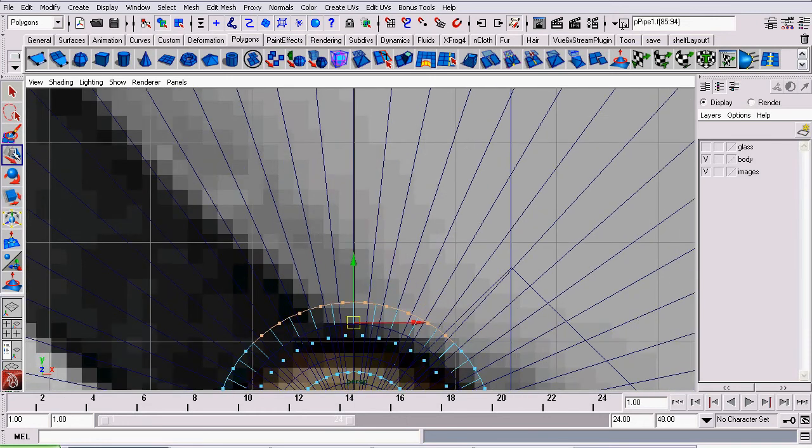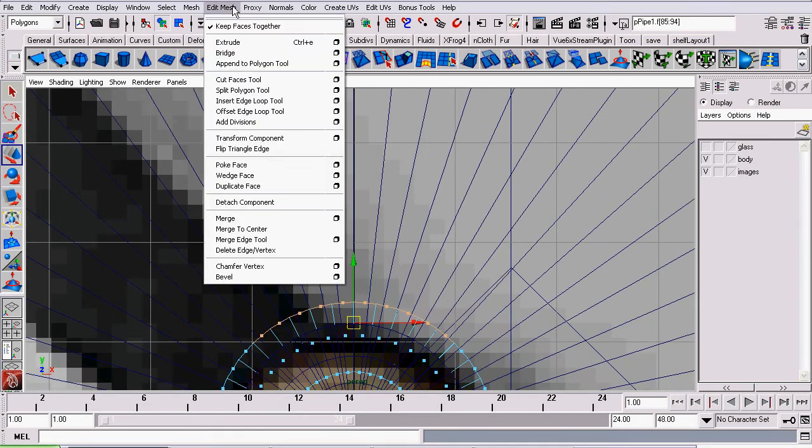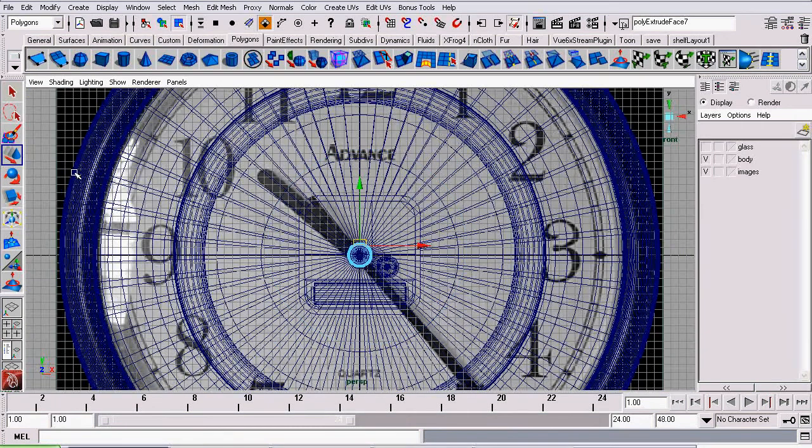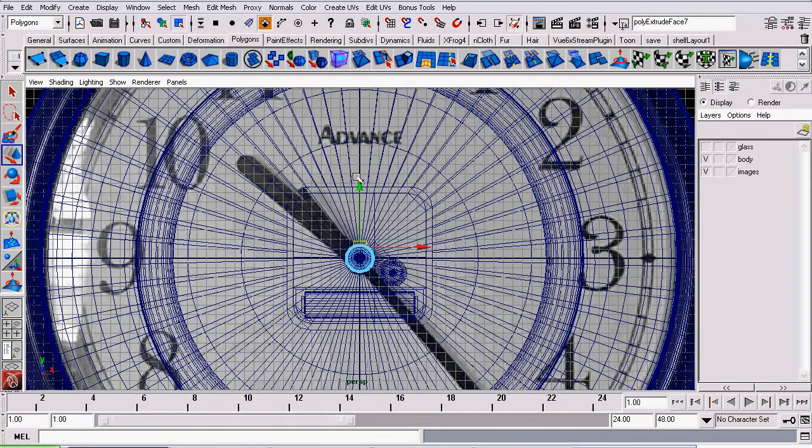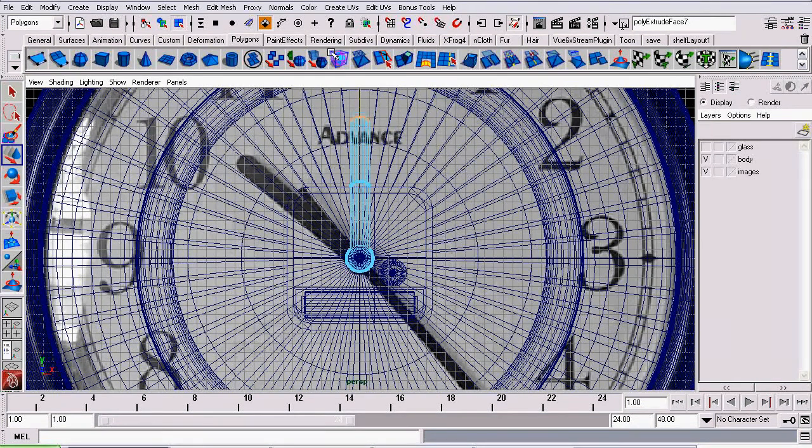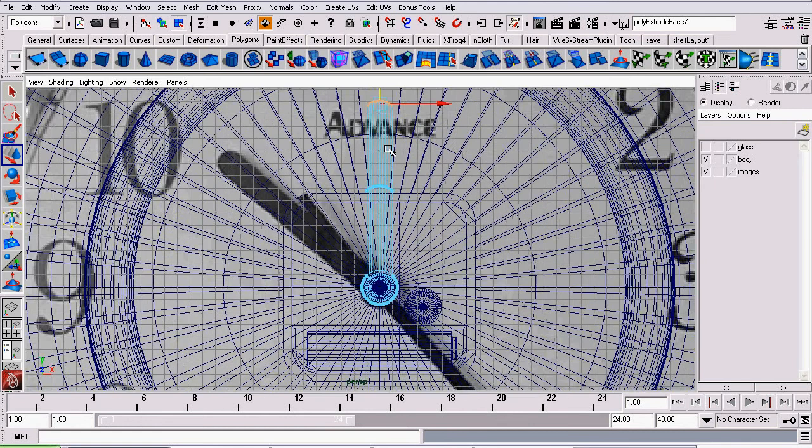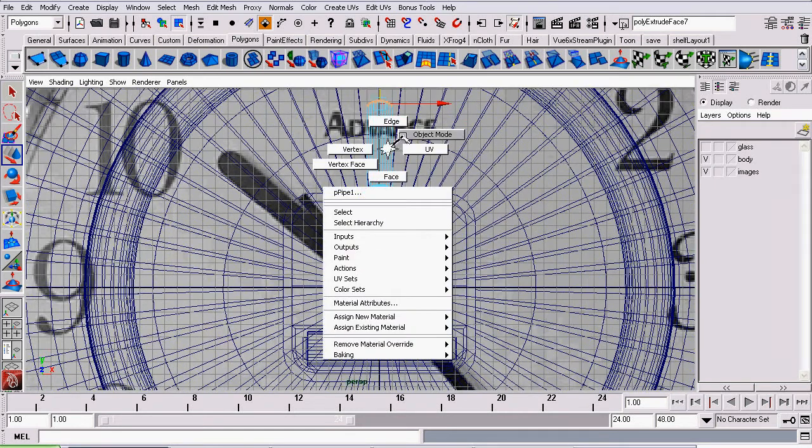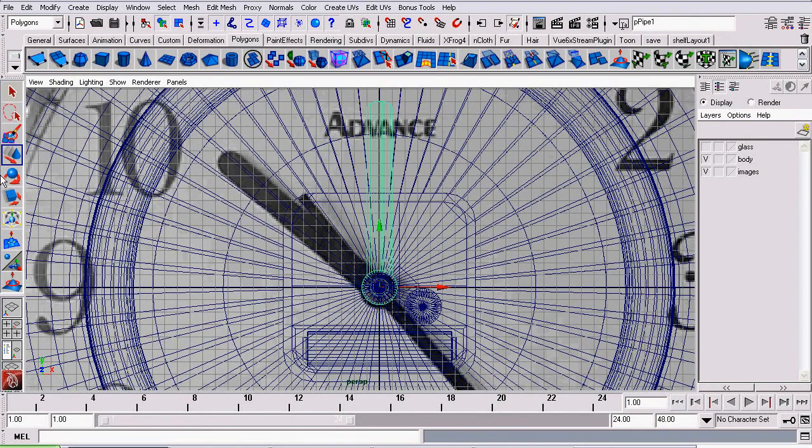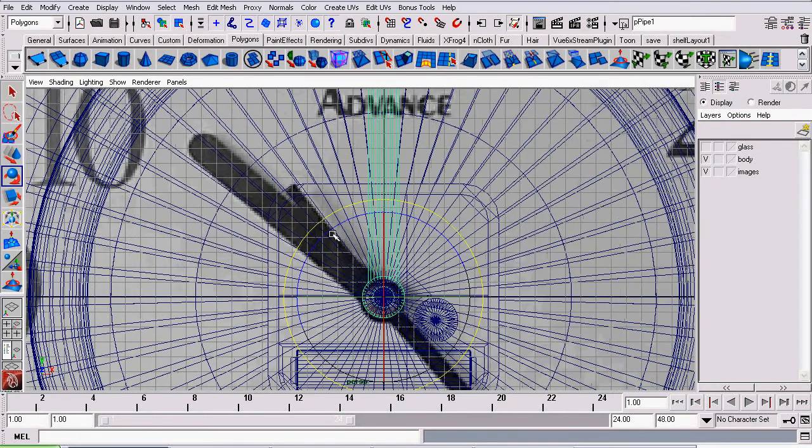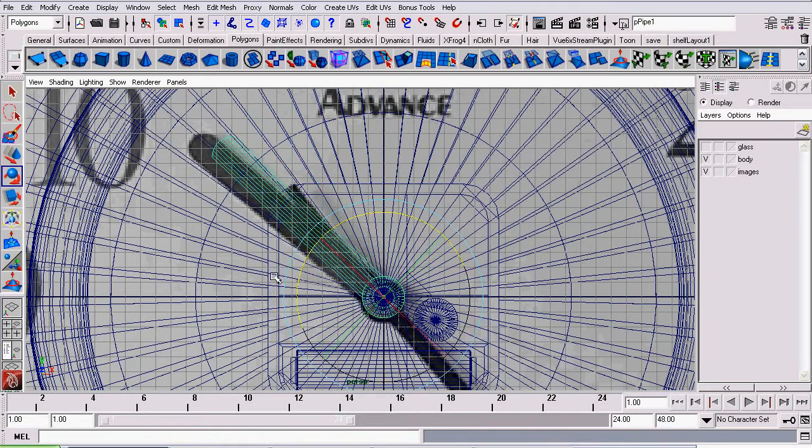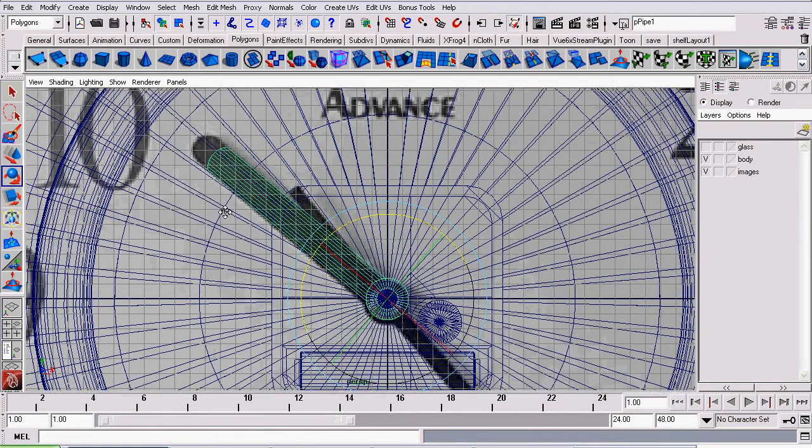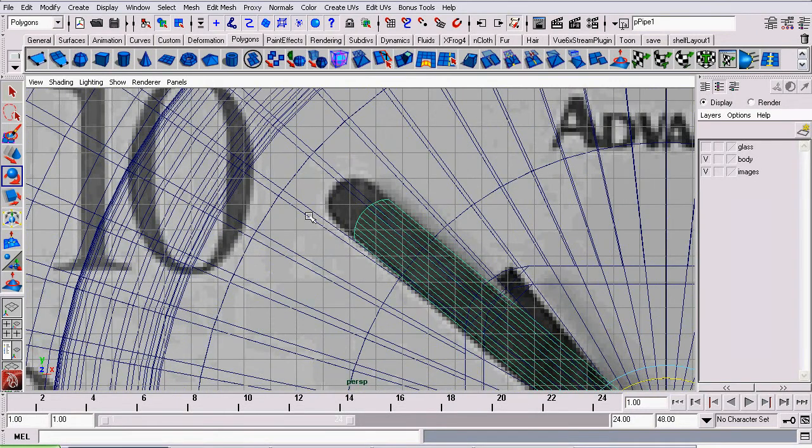And then go to edit mesh extrude. Grab the move tool and move it to about the same size as our hand. Now I'm going to go back to object mode and rotate it, just to make sure they're about the same size. As you can see, it's a little bit short.